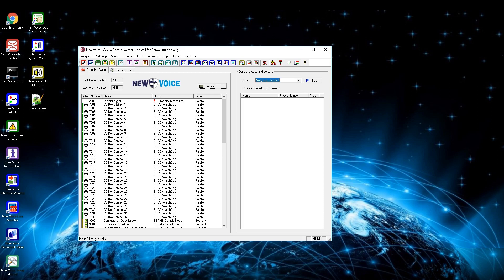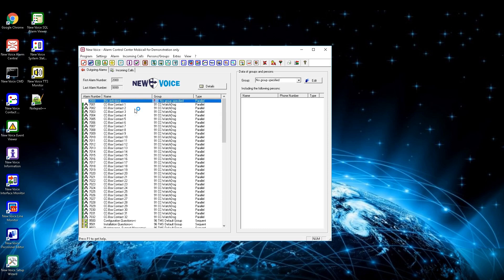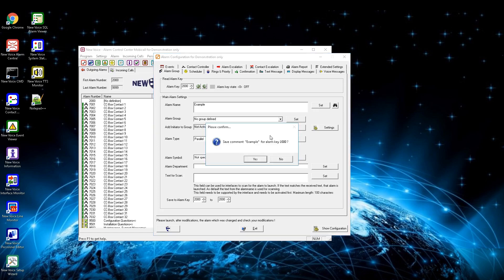Now start to define your alarm by a double click or a right click and select its alarm settings. In the first setting window you define the basics of the alarm. Start with the field alarm name, which defines how this alarm is named and can be used for scanning for alarms. Define a name and press on set.